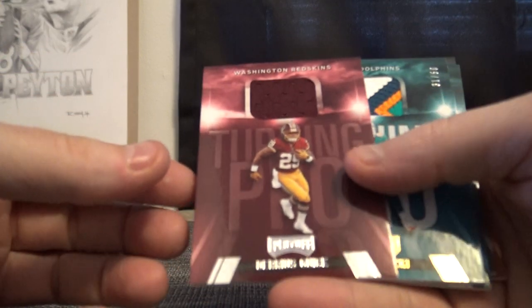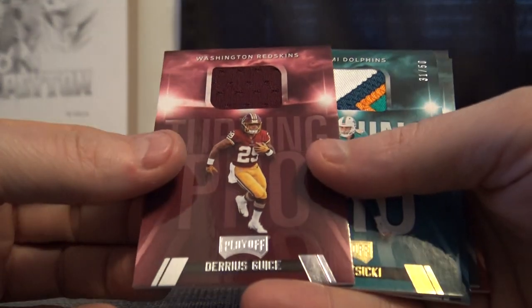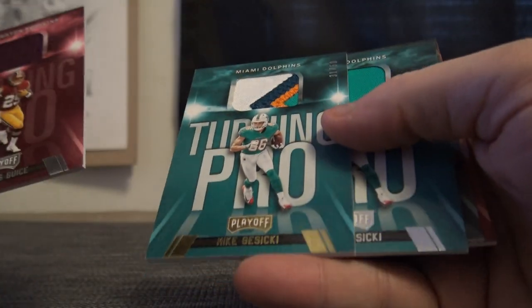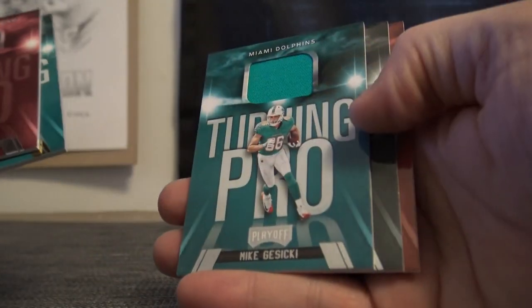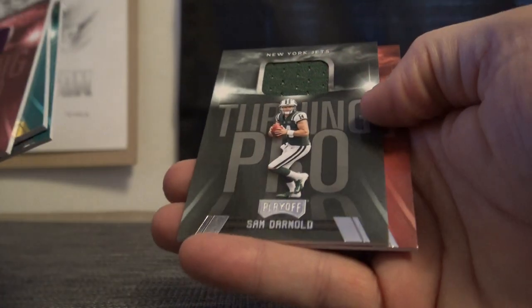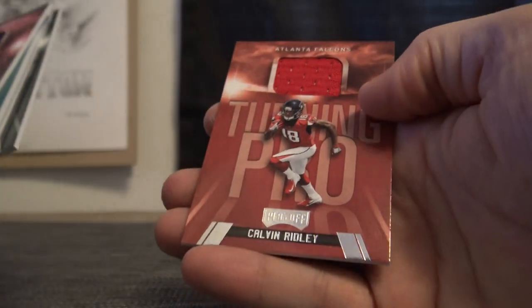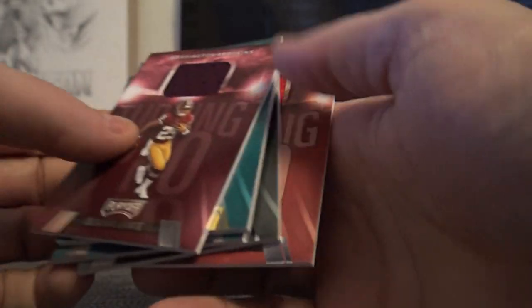Turning pro jerseys we have Darius Geis, Mike Gesicki patch numbered to 50, Mike Gesicki, Sam Darnold jersey, and Calvin Ridley jersey. Those were our turning pros.